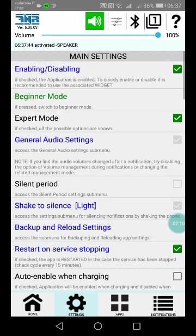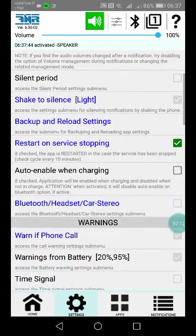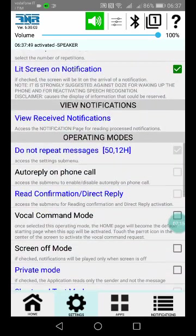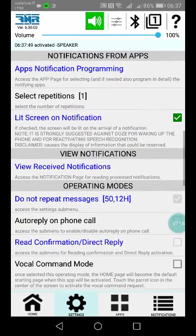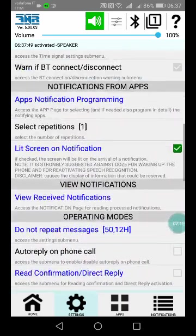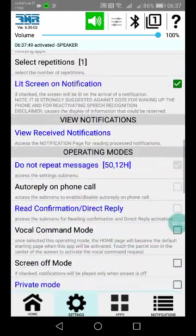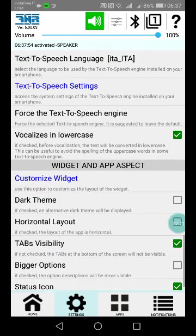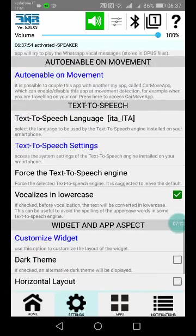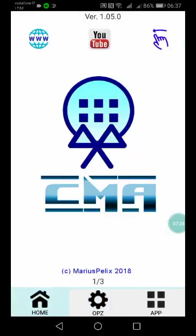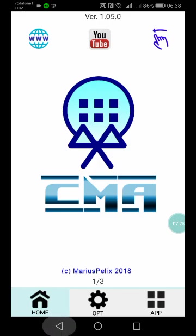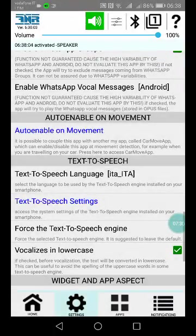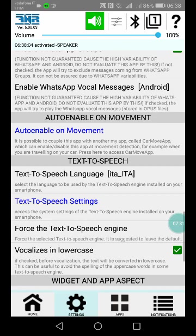Okay, finally, there is one thing that I want to say: the possibility to auto-enable movement using my other app, CarMoveApp. But have a look at this possibility, it is very interesting.